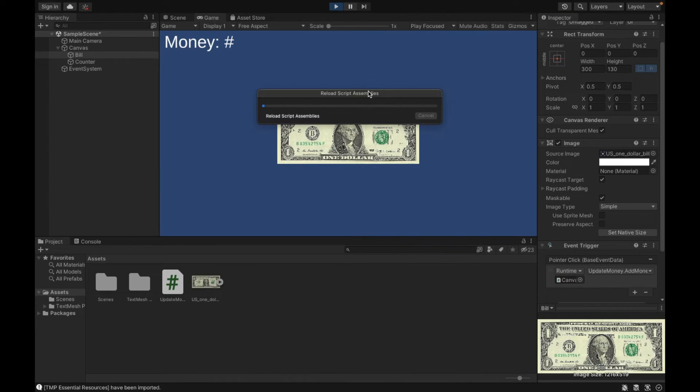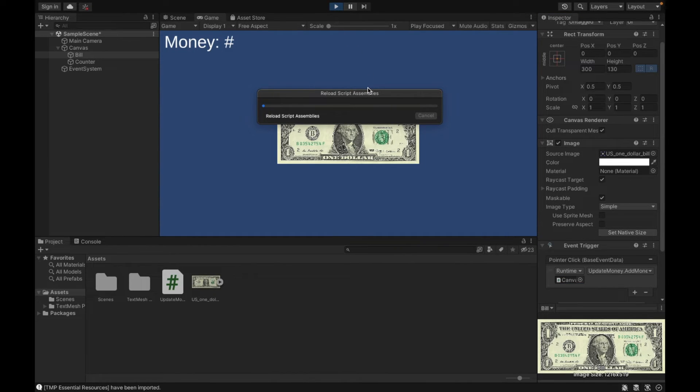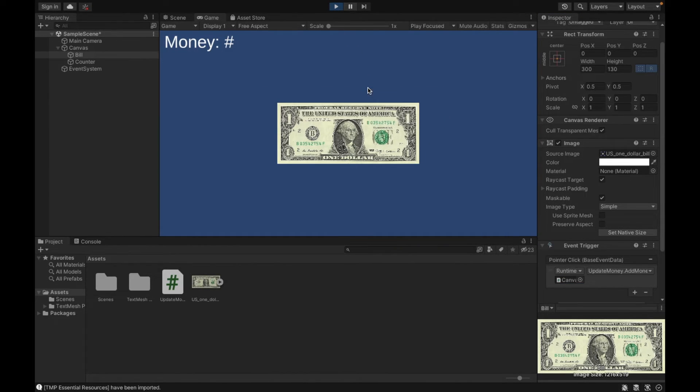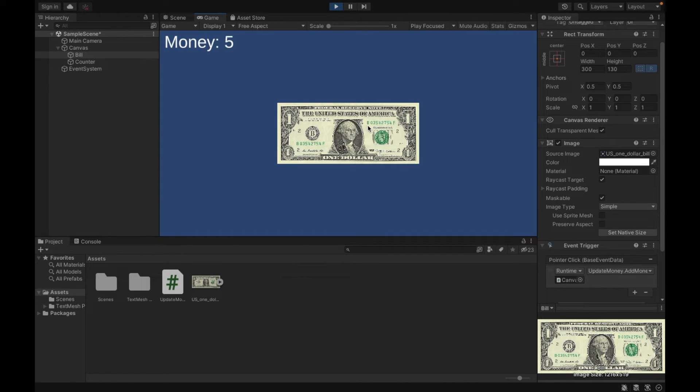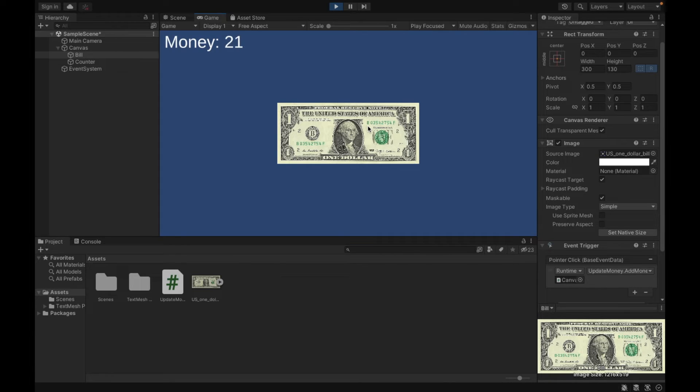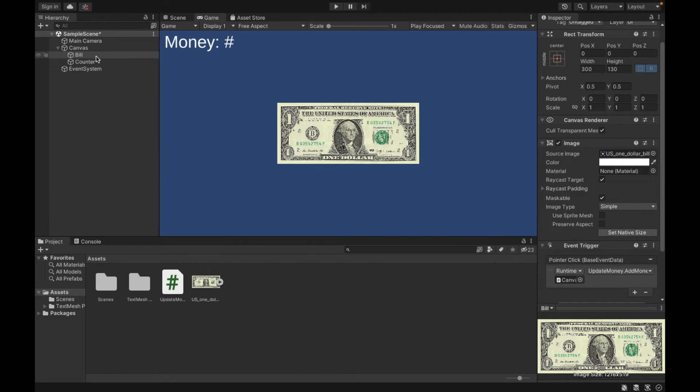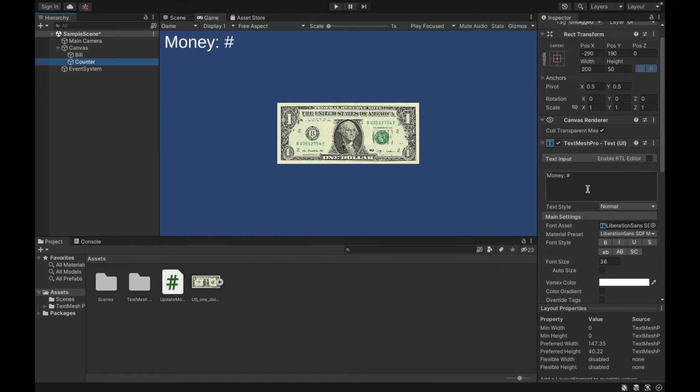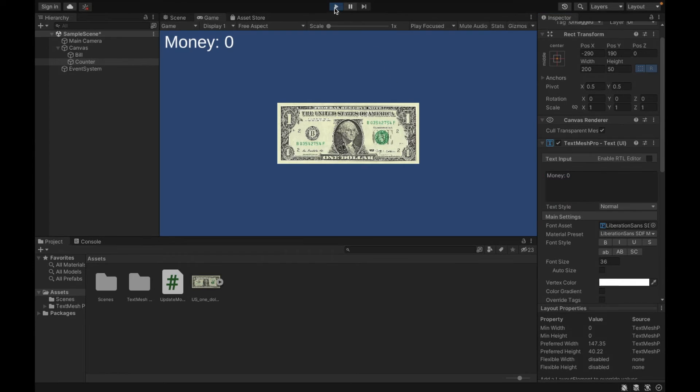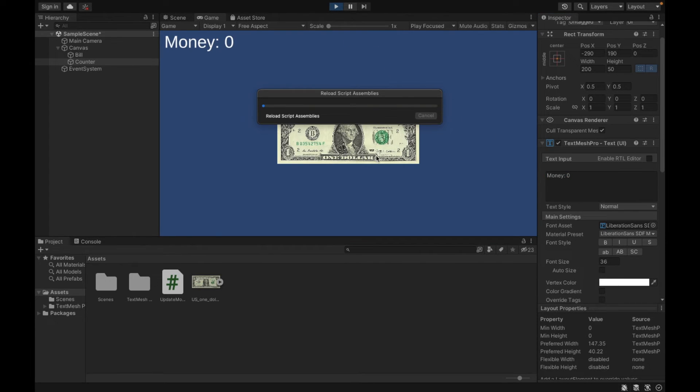Now if I play, every single time I click, the money goes up. Now you might want to just start with a zero so that it doesn't look like it's a number sign. So now the more I click, it will simply accumulate.